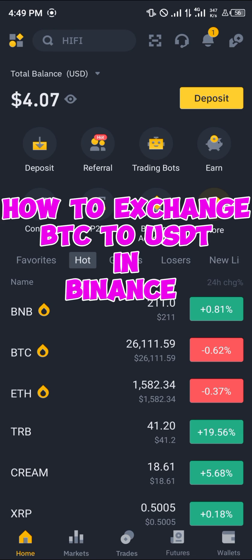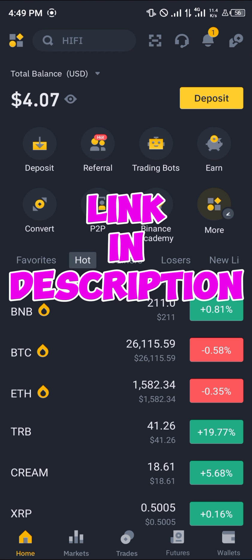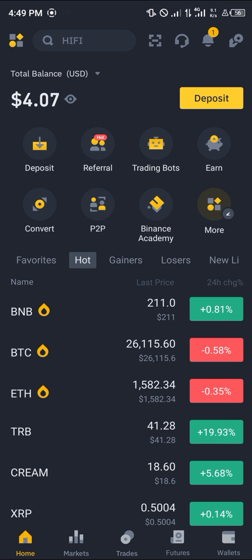Hello guys and welcome to another quick tutorial video. In this short tutorial I'm going to be showing you how you can simply exchange your bitcoin to USDT on Binance. It's quite simple. Make sure you have a Binance account — if you don't, use our link in the description to claim 100 USDT worth of trading fee rebates when you register and verify your account.